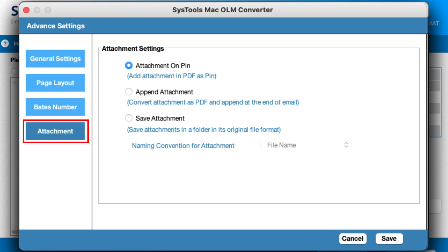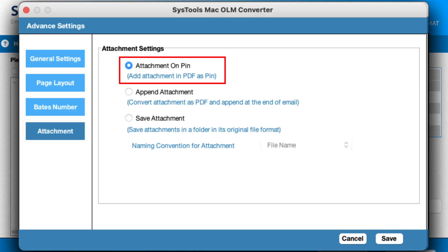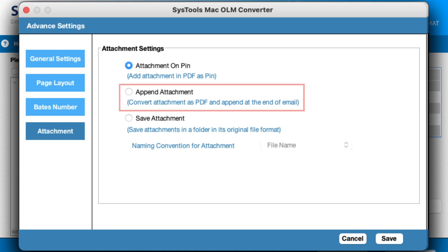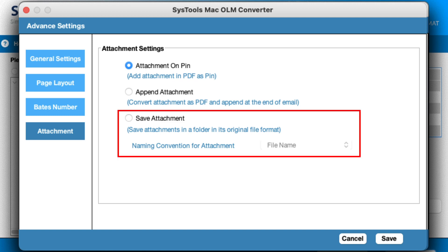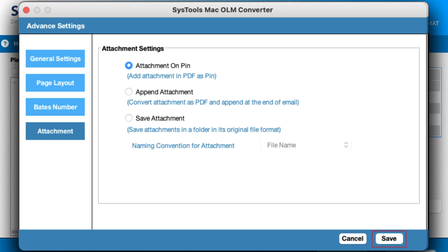Under the Attachment tab, there is Attachment Open — add attachment and PDF as a pen. Append Attachment converts the attachment as PDF and appends it at the end of the email. Save Attachment saves attachments in a folder in their original file format. It also provides a naming convention for attachments. Now click on the Save button to apply all the settings.